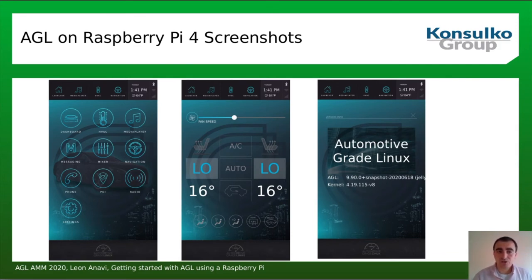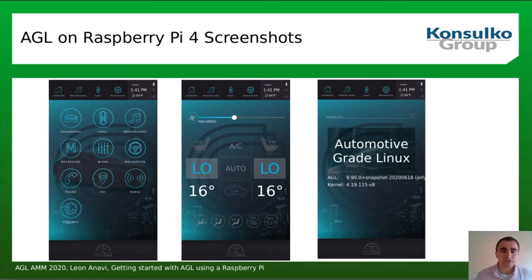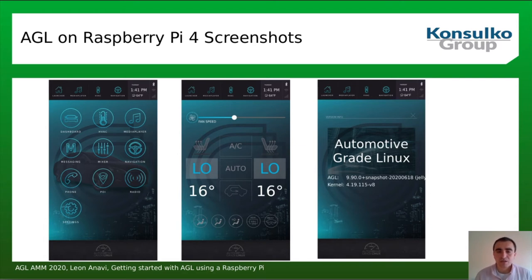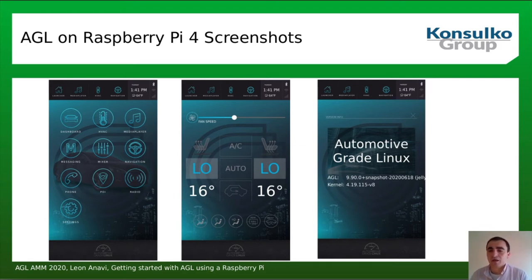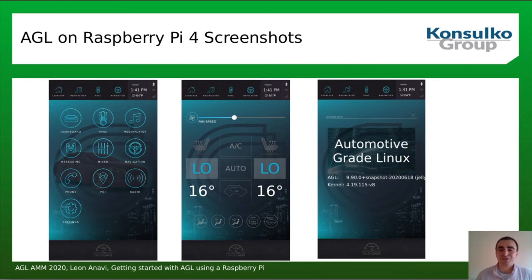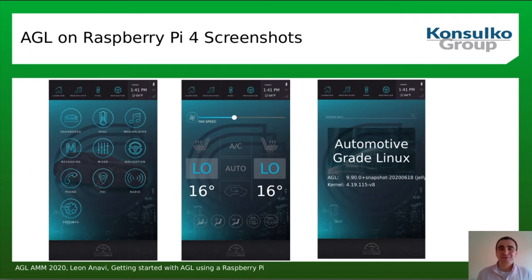Here are a few screenshots of AGL demo applications running on Raspberry Pi 4. On the left is the home screen with all present demo applications. In the middle is a screenshot of the HVAC application, and on the right is a screenshot of the AGL settings application. As you may notice, AGL is running in portrait mode.